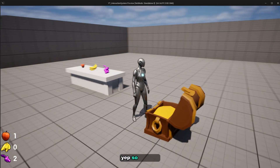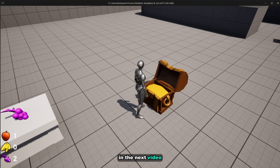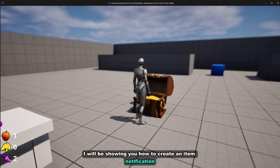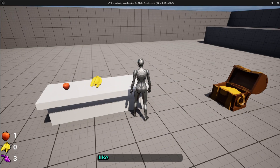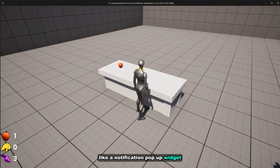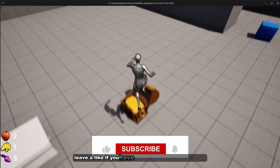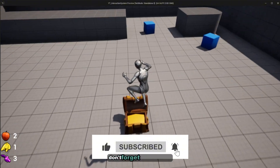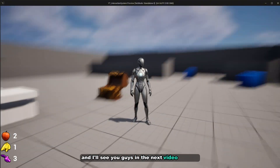That's it! Pretty easy, right? In the next video I'll show you how to create an item notification — when the player picks up an item, it will show an on-screen notification pop-up widget. Hope you guys liked the video — leave a like, leave a comment or suggestion below, don't forget to subscribe, and I'll see you in the next video. Bye bye!